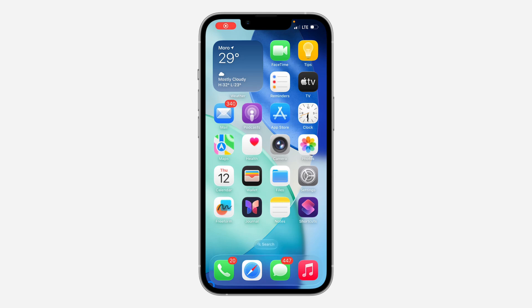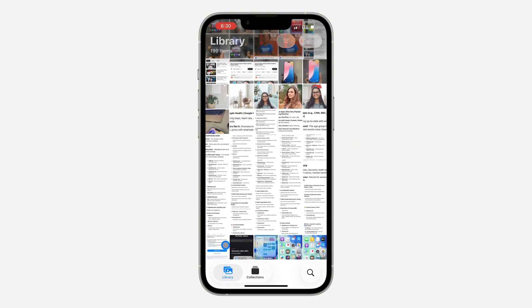Hey guys, in today's video I'm going to show you how to add custom photo widgets on iPhone. If you want to add a widget that displays a particular photo that you selected, let me show you.